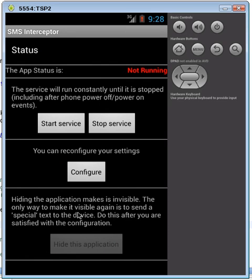Here we have the main status screen. As we can see, the hide this application button is disabled, and the reason it's disabled is because the service is not currently running. I've just freshly installed it, so we'll start the service.